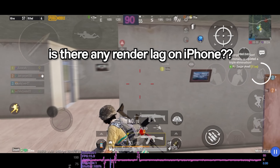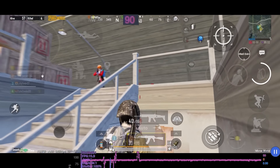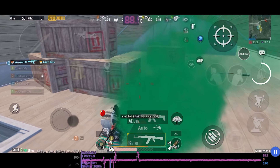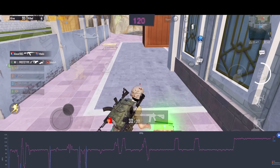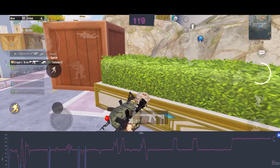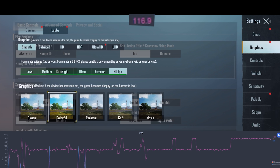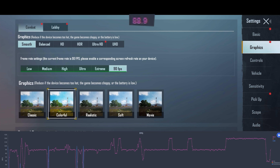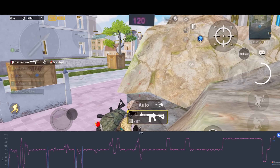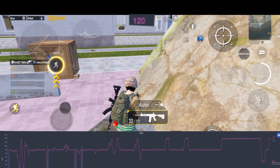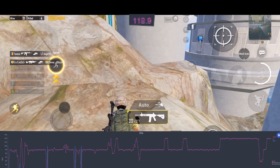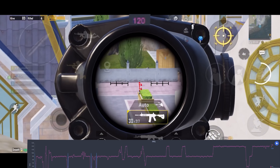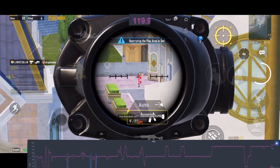Is there any render lag on 90 FPS? I've never experienced render lag on an iPhone. The crazy thing is my FPS went all the way to 120 FPS. I tried changing my FPS to extreme and it came back to 60, and after setting it back to 90 FPS it goes to 90. But after some time it directly goes to 120 FPS — I have no idea why. I can't tell whether the game is running at 90 or 120 FPS. Maybe 90 FPS is not well optimized since this is the first 90 FPS update.